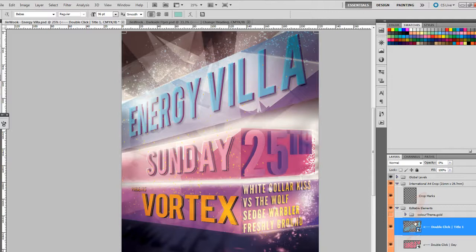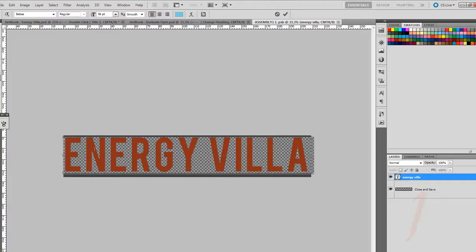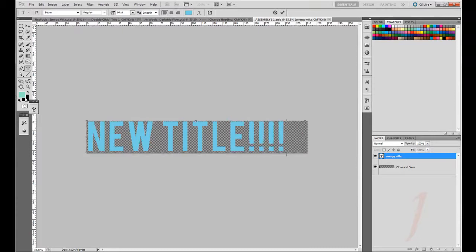So if you double click on this, you can see here that this text layer is not rasterized, this text layer is a text layer that you can change. So you can type your own thing in here, like new title, like that.